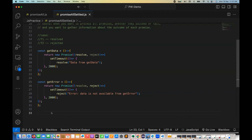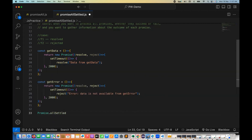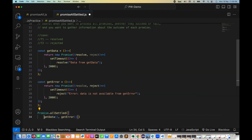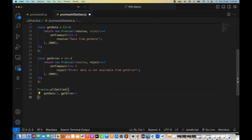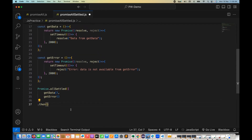These two methods are ready. Now I'm going to write promise.allSettled. Inside this method, I'm going to pass an array and call these two methods — get data and get error — one by one, just like we did in the last session. Then I'll handle it with .then, and whatever the combined result we are getting from these two functions, I'm going to store it in a results variable.